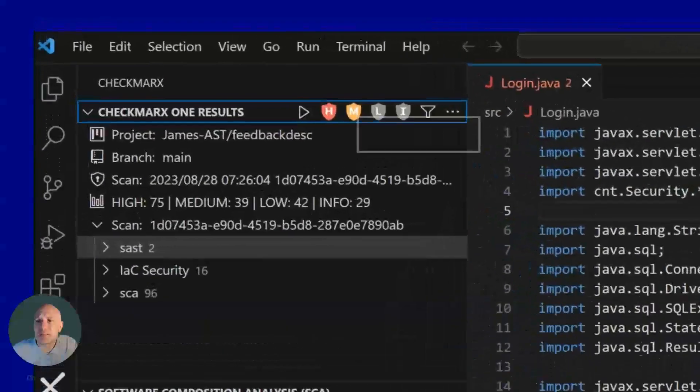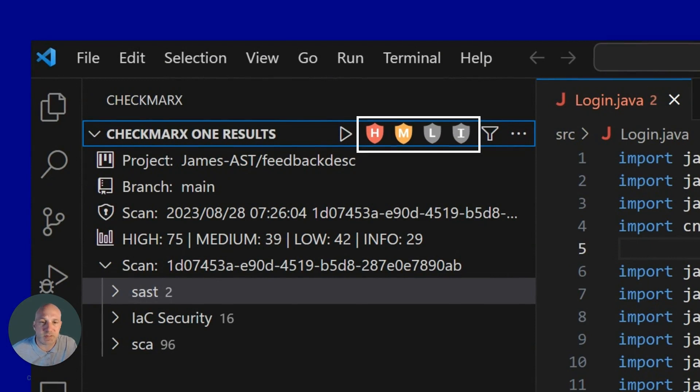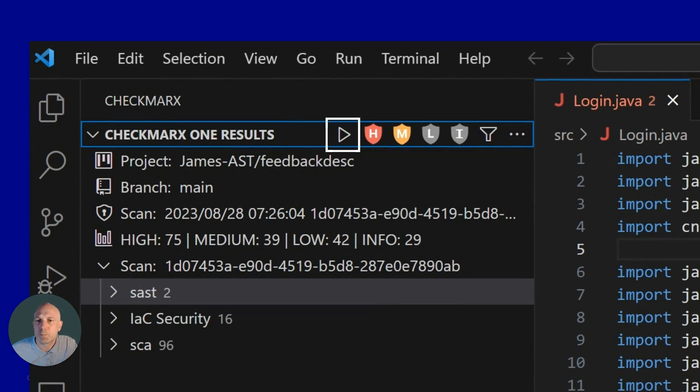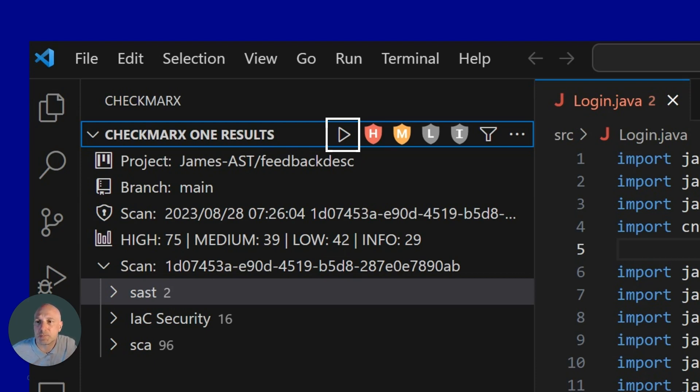You can filter on severity, and by default we limit to only seeing high and medium so developers can focus on the most important ones that Checkmarx has identified. When developers write fixes in their code, they can initiate scans right away within their IDE and show the new results when the scan is finished.